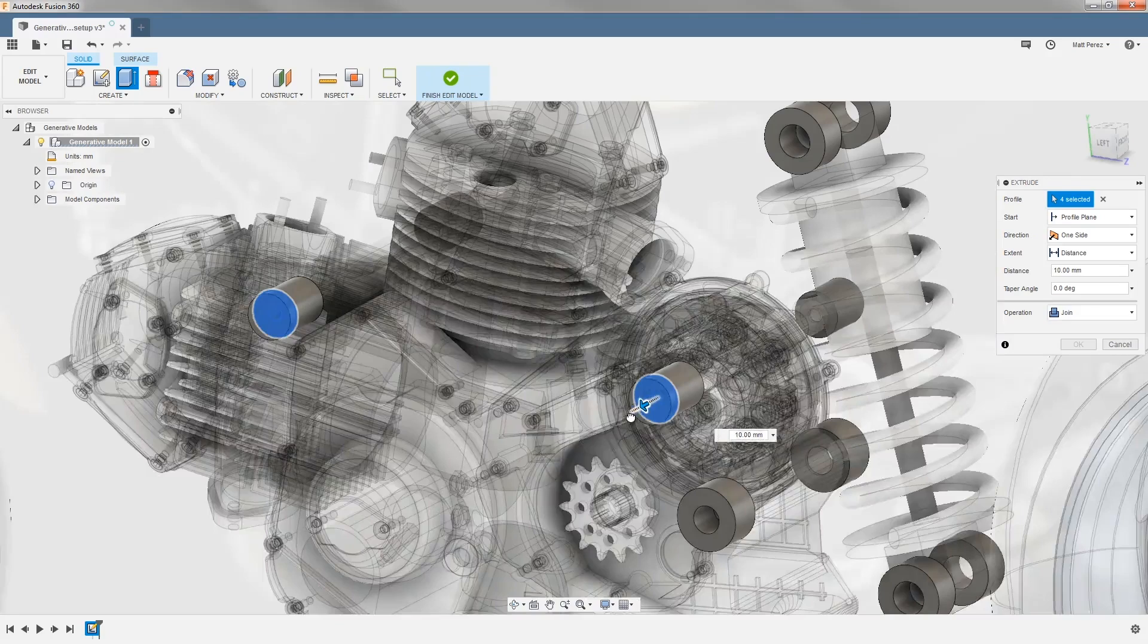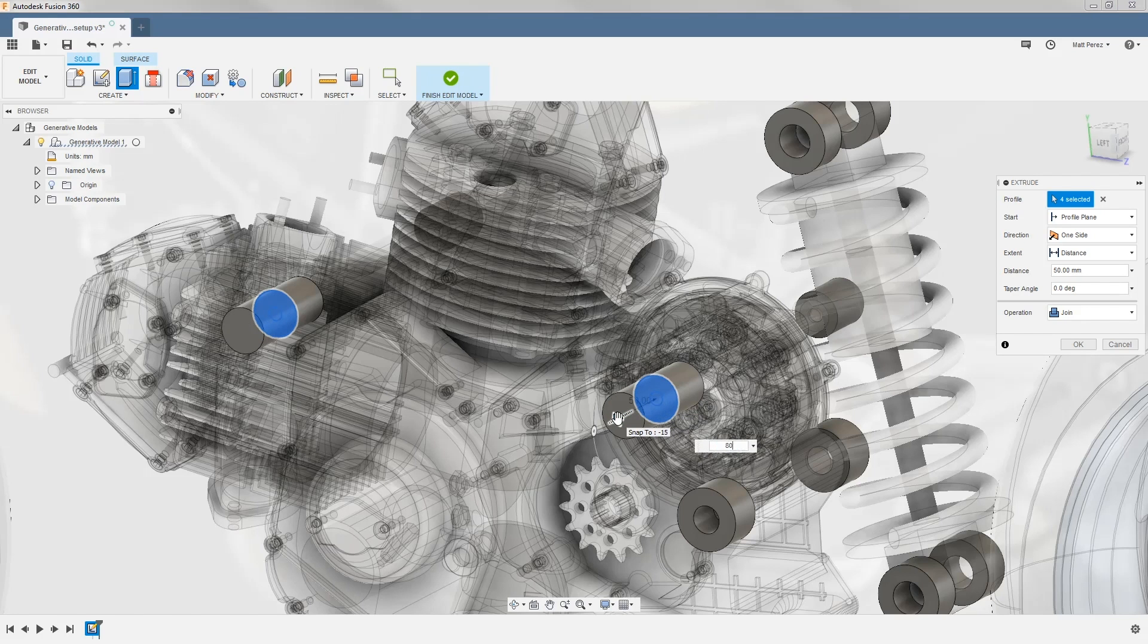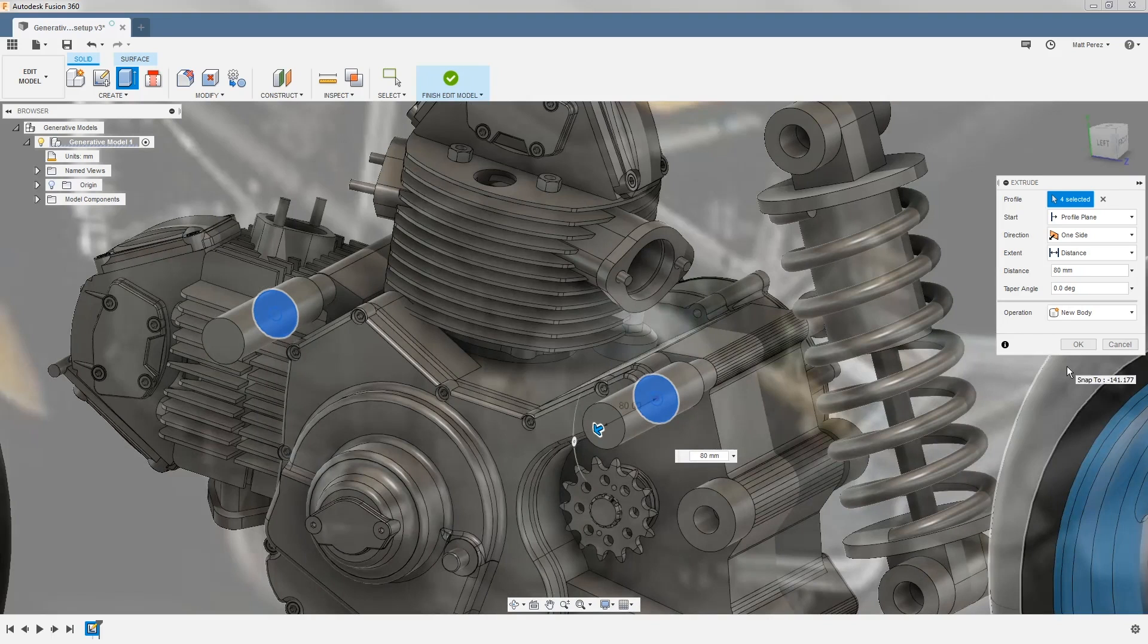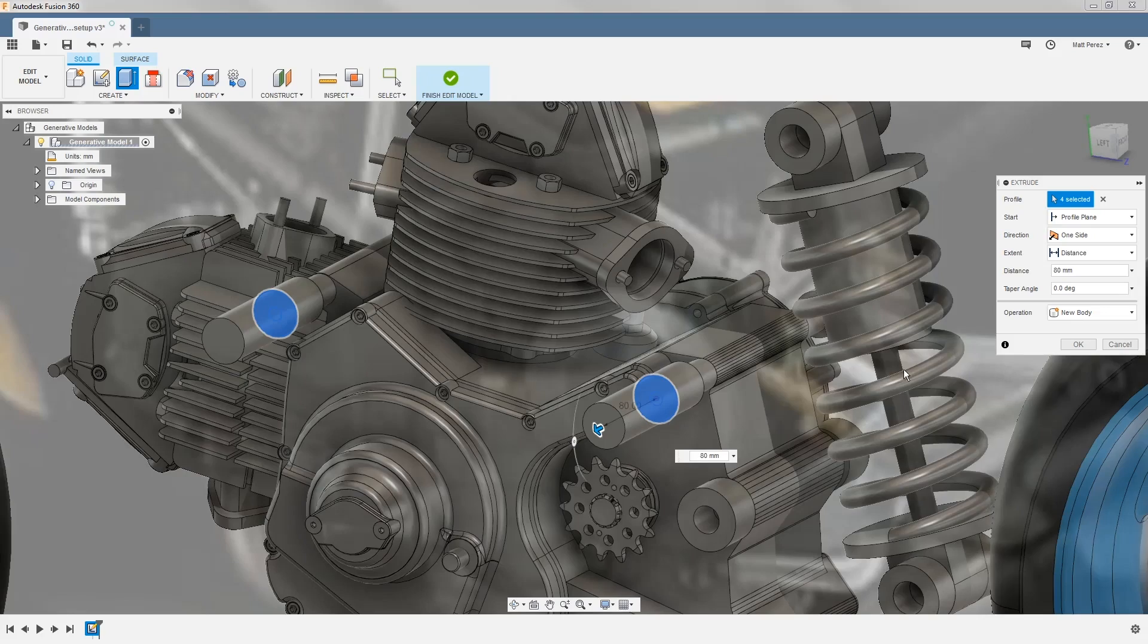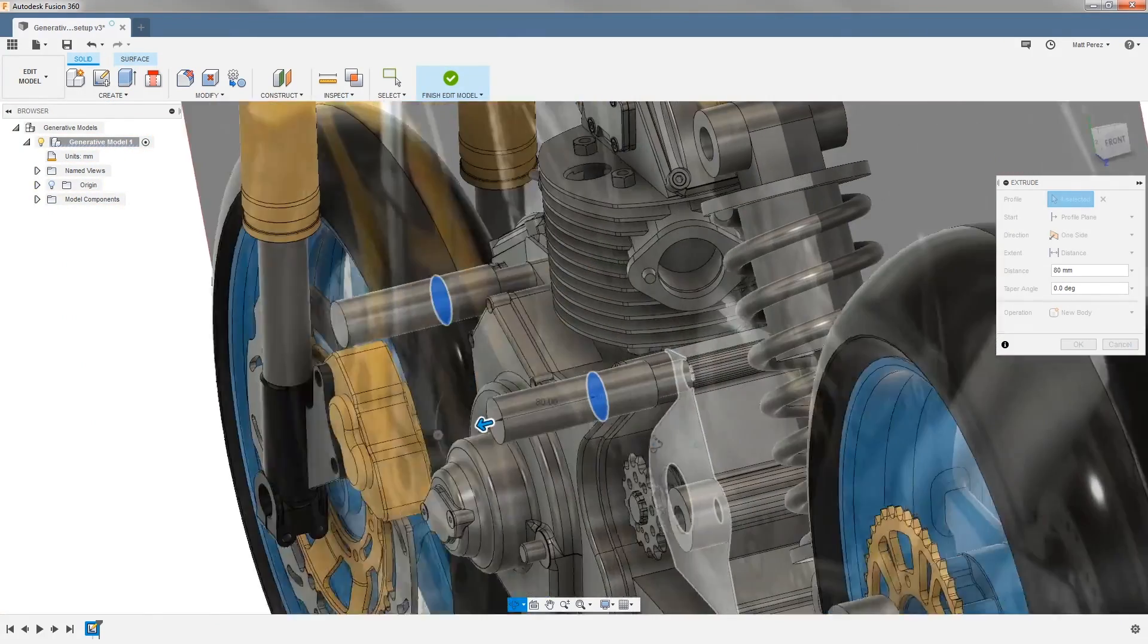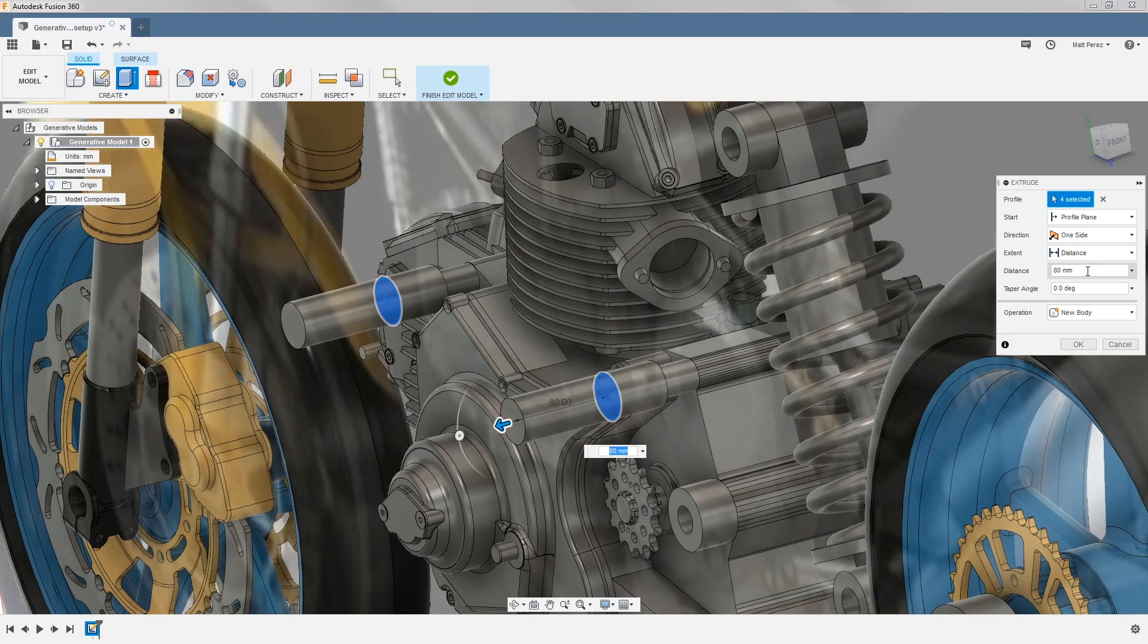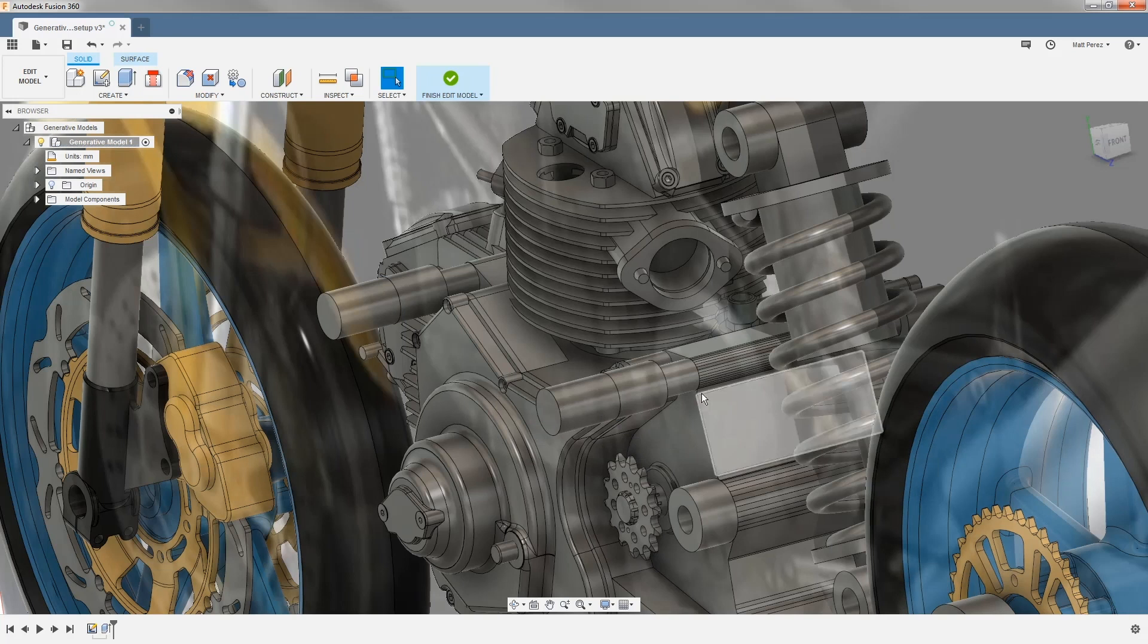We're going to pull this geometry out 80 millimeters, and of course you can enter this value into the dialog box. We also want to make sure that we're creating new bodies. We're not joining it with any of our preserve regions or the motor itself. As we take a look at this, you can see that the distance is coming out quite a bit and likely our frame won't be in that area. So I'm going to reduce this value down to 50 millimeters. Then I'm going to say OK.